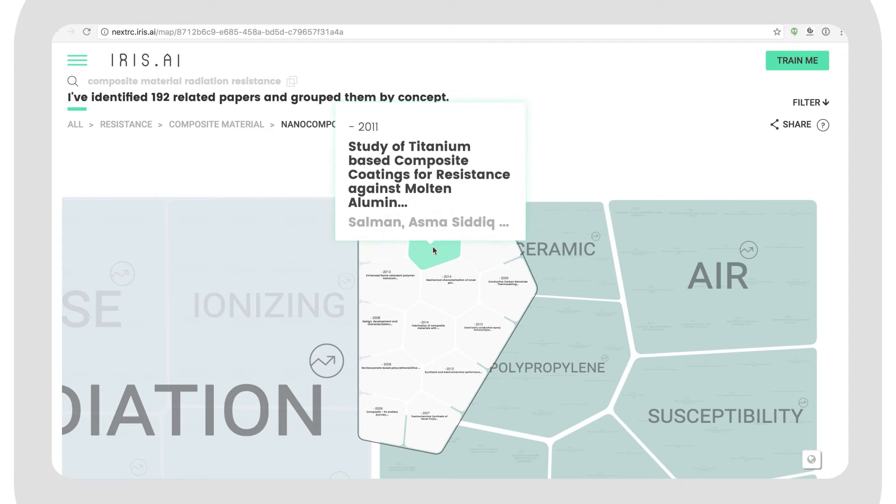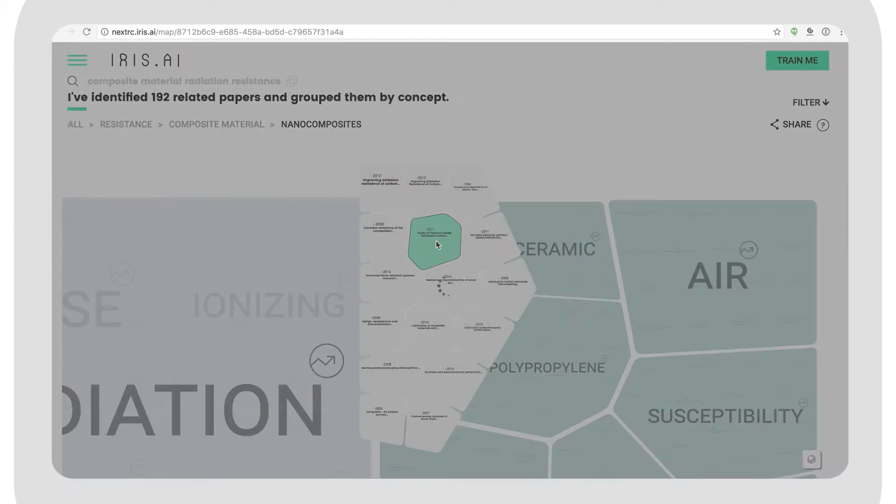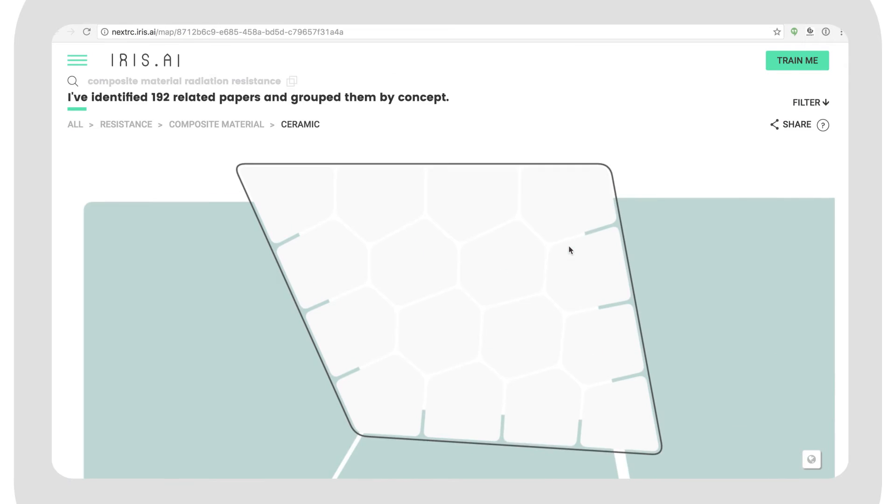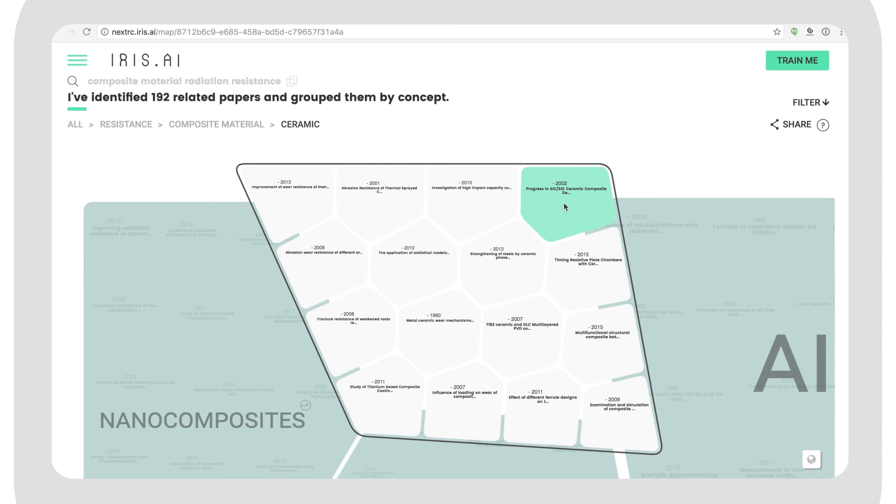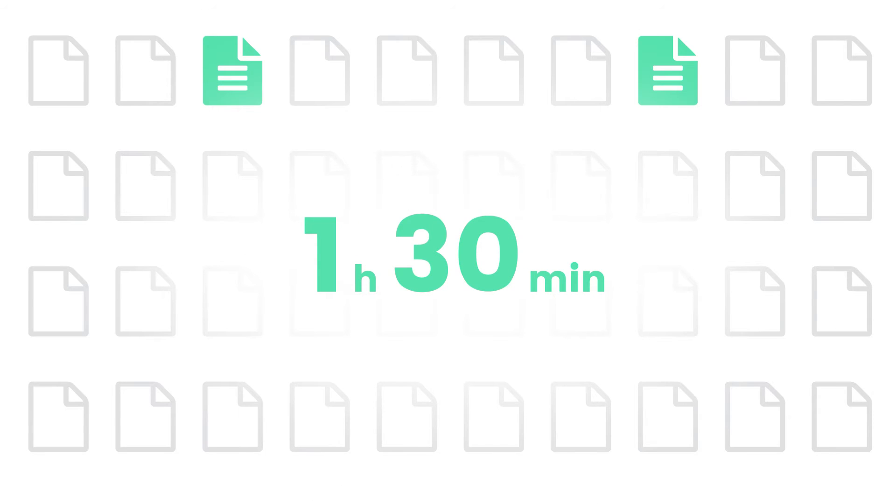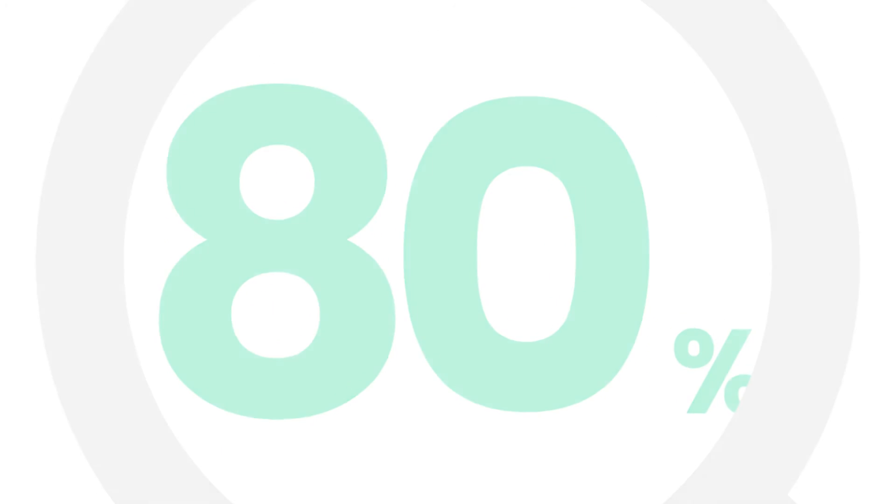Under nanocomposites, they found a spot-on paper on titanium-based composite coatings. And under ceramics, they found a perfect paper on ceramic composite development for gas turbines. After only one and a half hour, they had covered 80% of their needed material to come up with a conclusion.